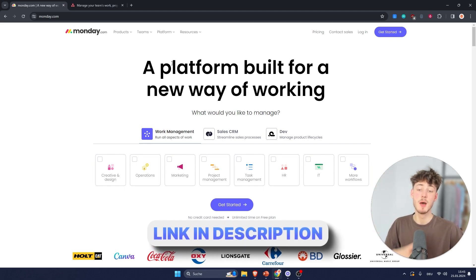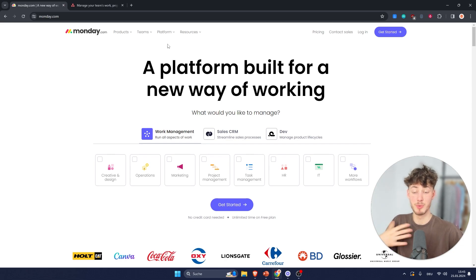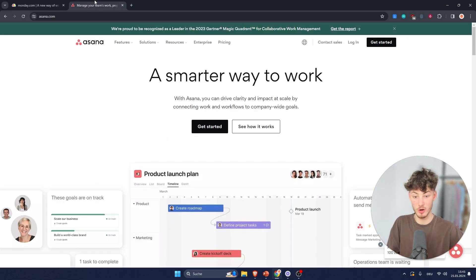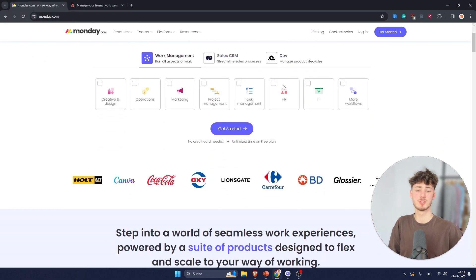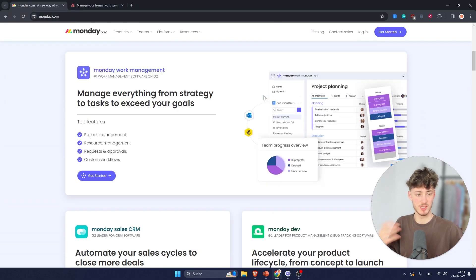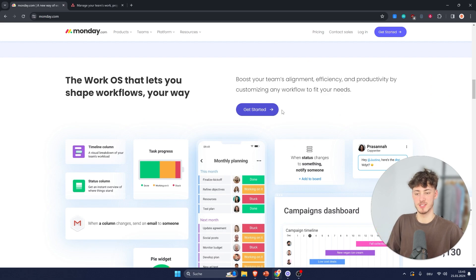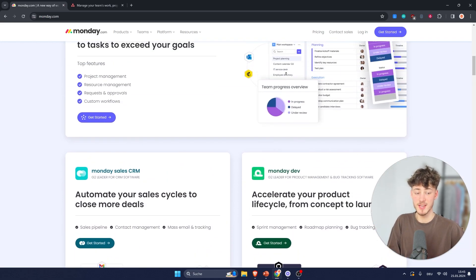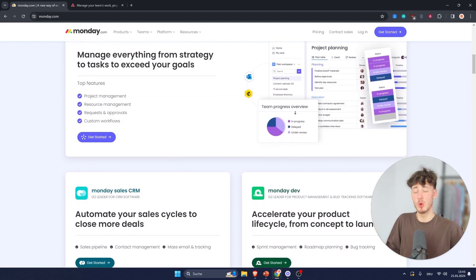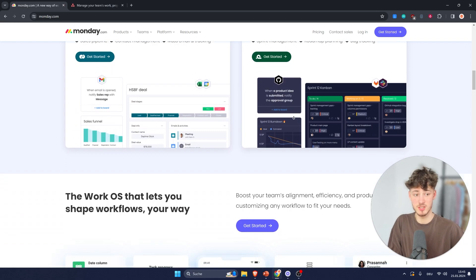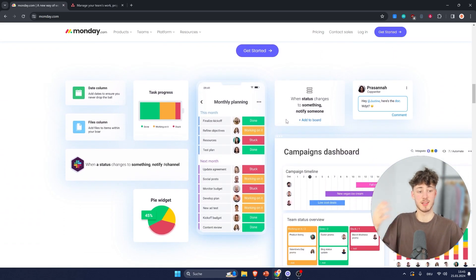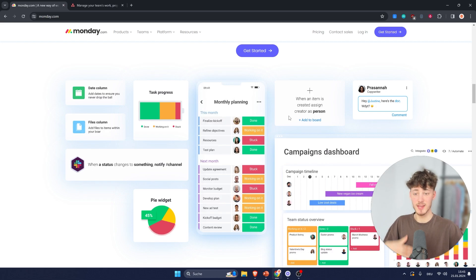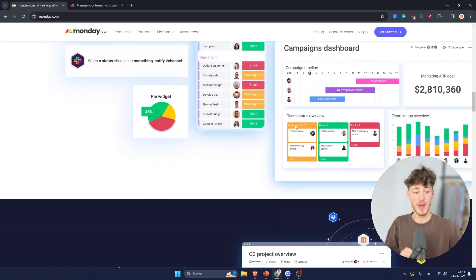Both of these providers are going to be pretty good and you can't really go wrong with either of them, however in my opinion there is a clear winner. When it comes to the overall user interface, Monday has a highly visual, colorful interface with lots of customization options — for example, you can select a list view, a Kanban view, timeline, Gantt view, and so on.